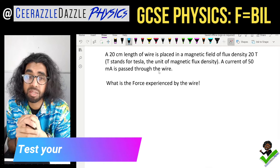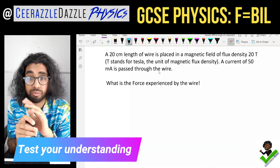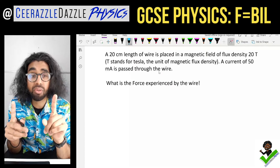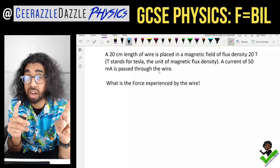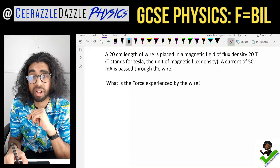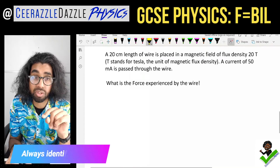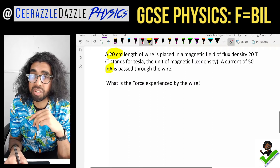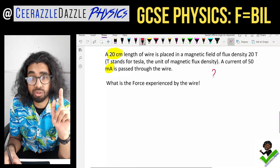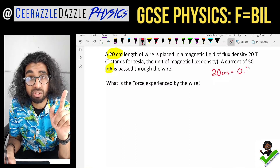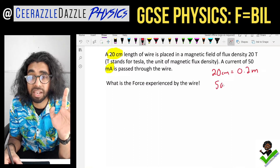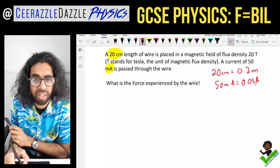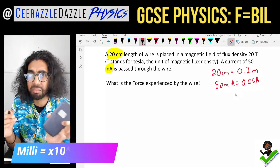Question one: a 20 centimeter length of wire is placed in a magnetic field of flux density 20 Tesla. A current of 50 milliamps is passed through the wire. What is the force experienced by the wire? Identify the traps: 20 centimeters must be converted to 0.2 meters, and 50 milliamps must be converted to 0.05 amps — because milli means times 10 to the minus 3.